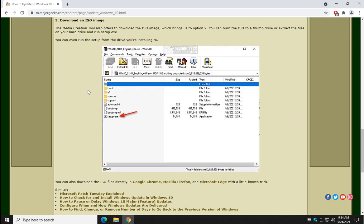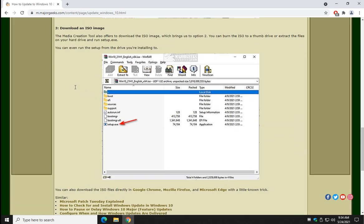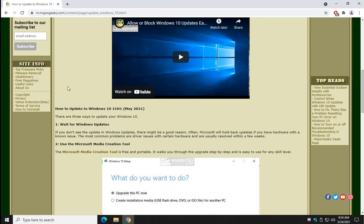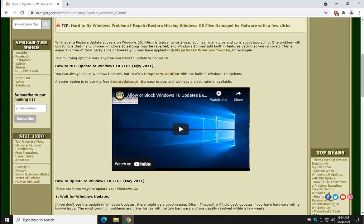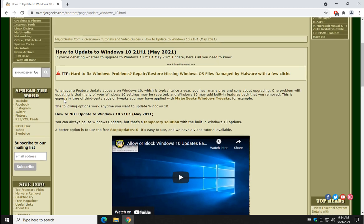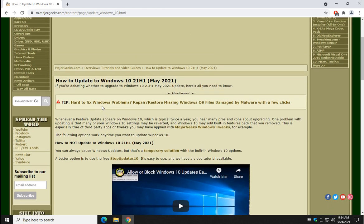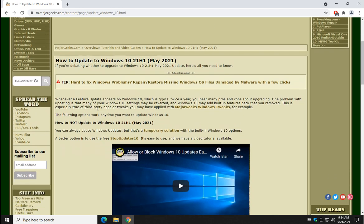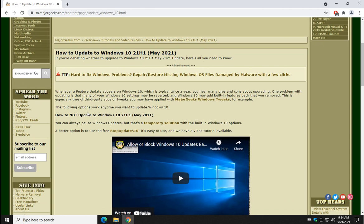There you have it. That's the three ways. But if you want my opinion, it's a May update. If you don't have it, just give it a little time. I wouldn't go out of my way to rush to get it if it's not available on your Windows update yet. So, there you have it. But there's how to update, or not, to Windows 10 21H1 in May 2021.